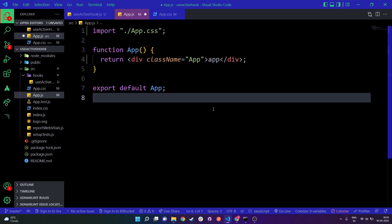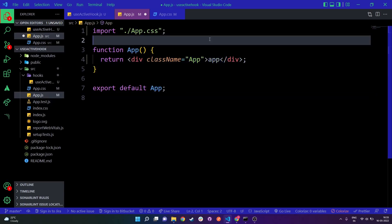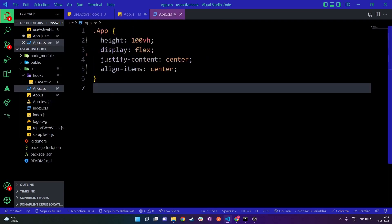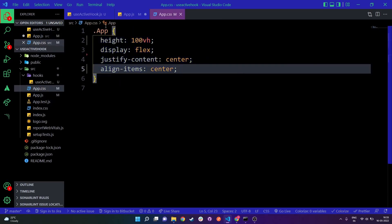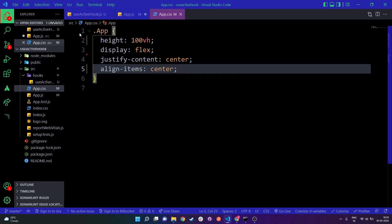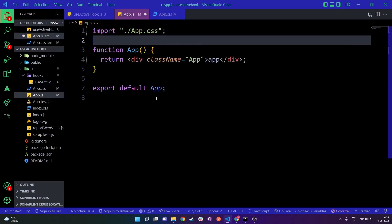I have a pretty basic setup here. I've cleaned up the app.js file and just have some basic text. I have an app.css file where I'm centering everything out, and I have a hooks folder which contains the useActiveHook.js file where all the main functionality is going to be added. This is our custom hook which we will use in app.js.